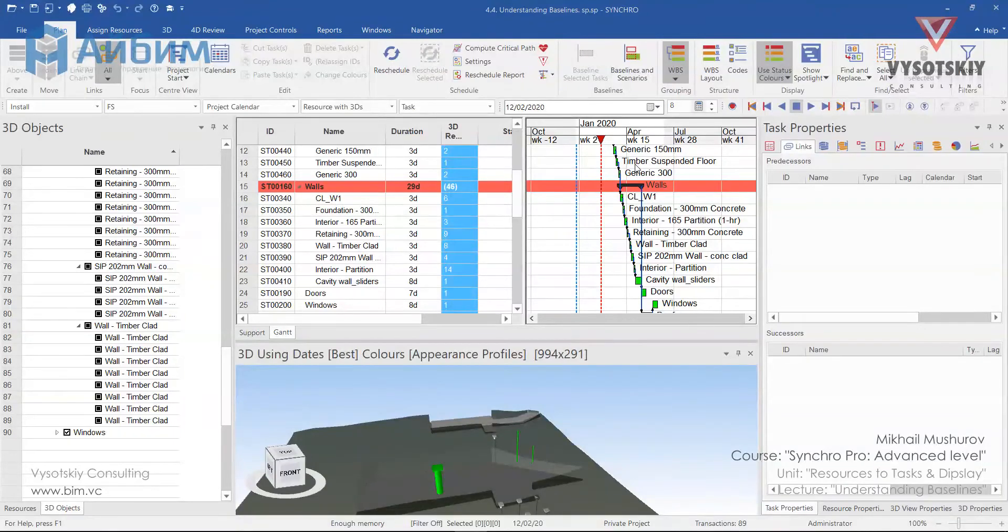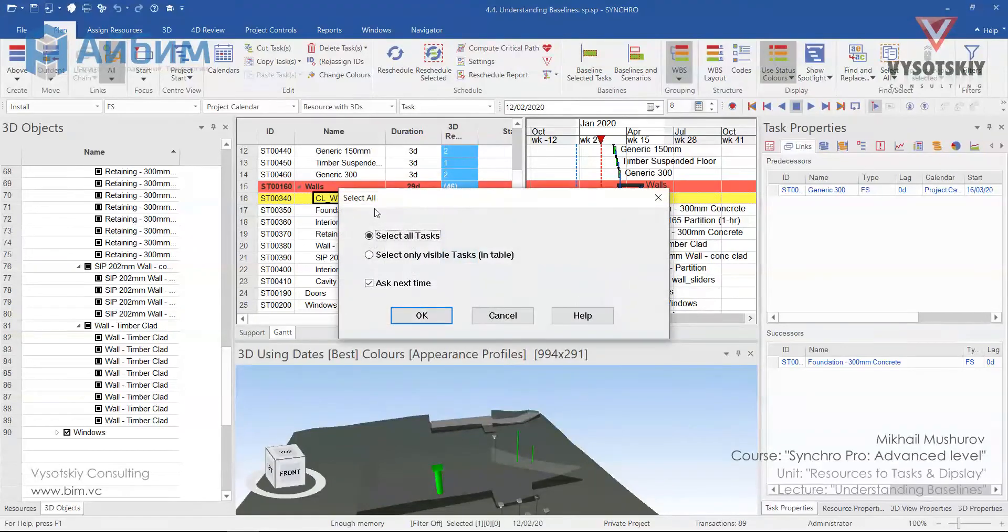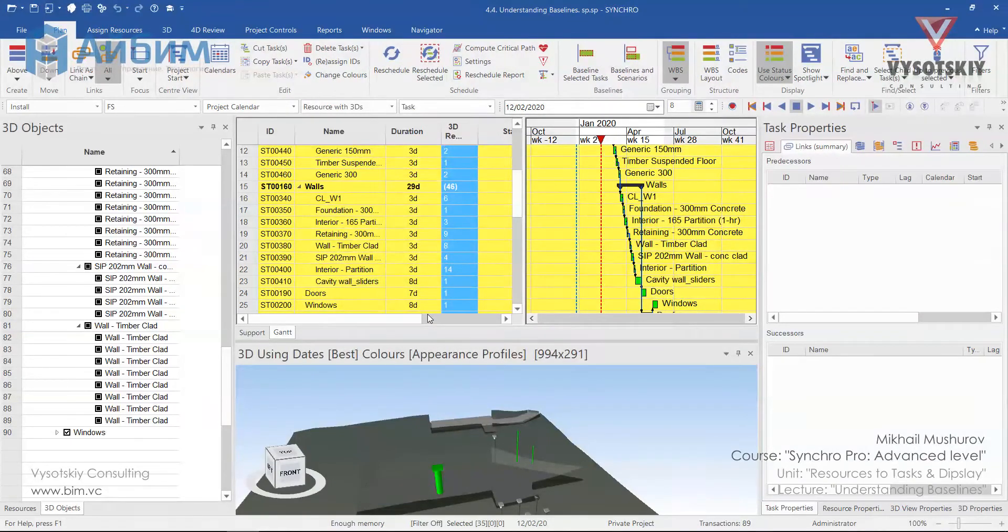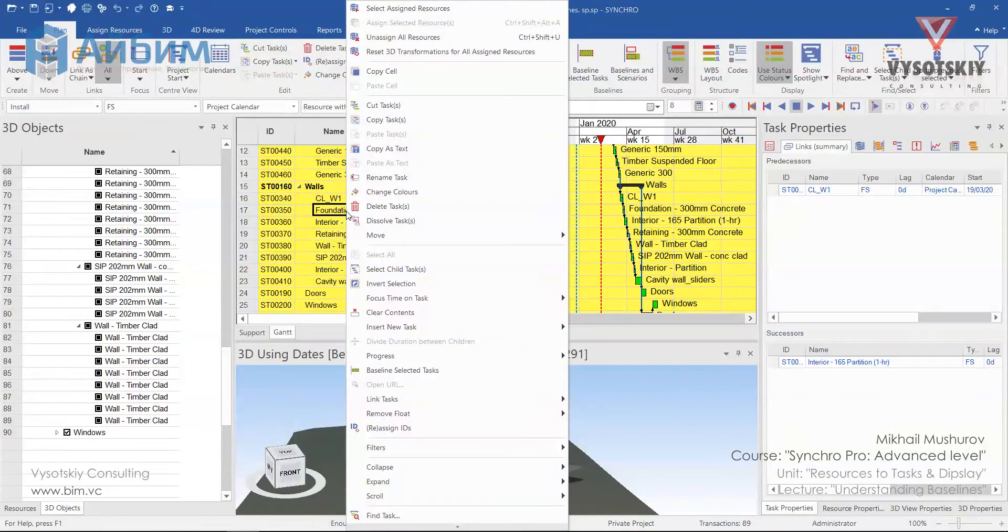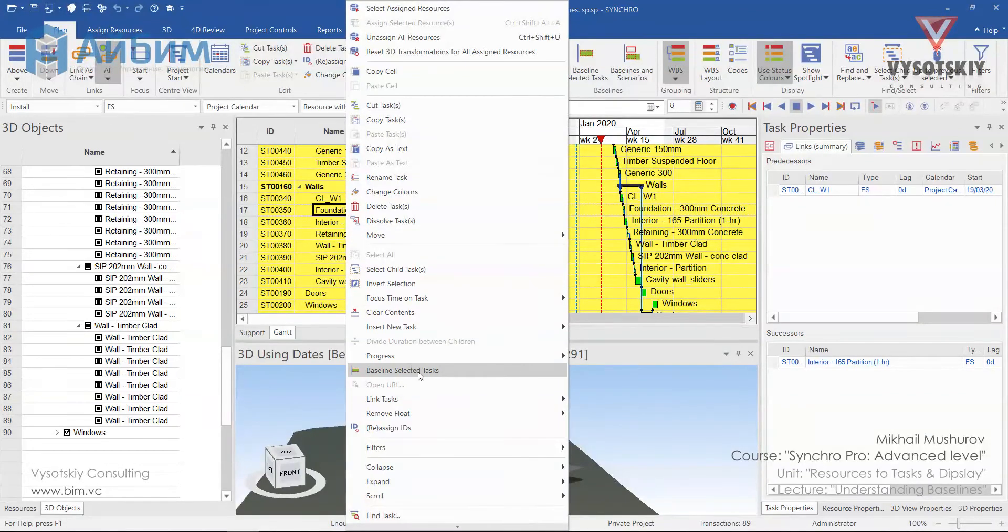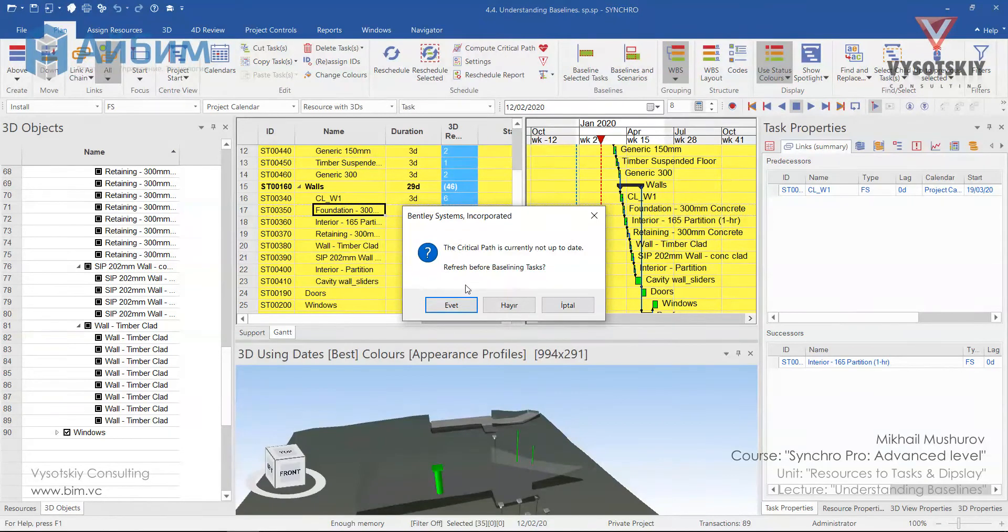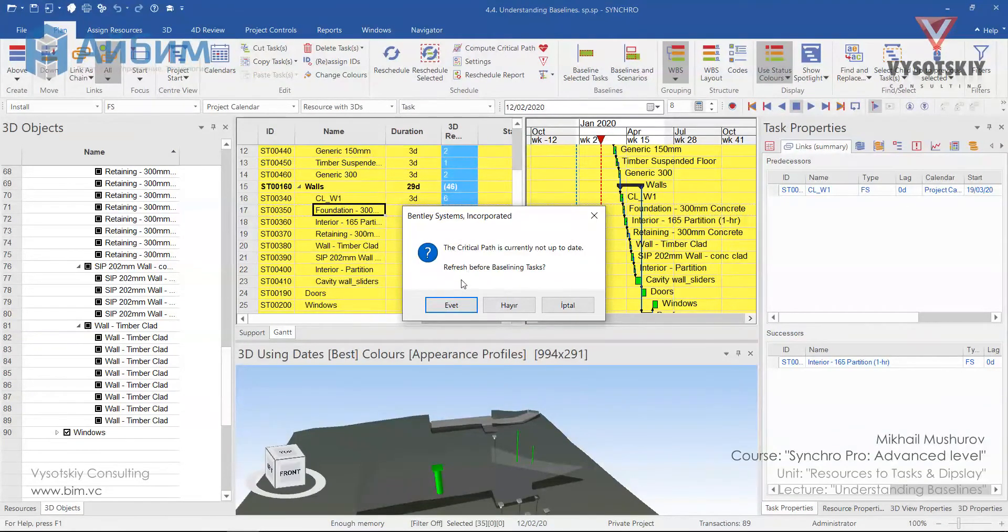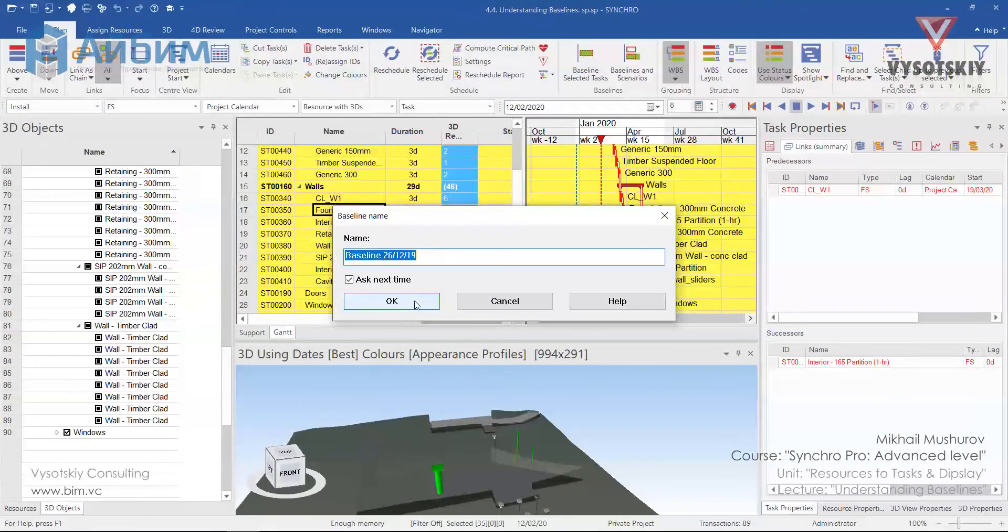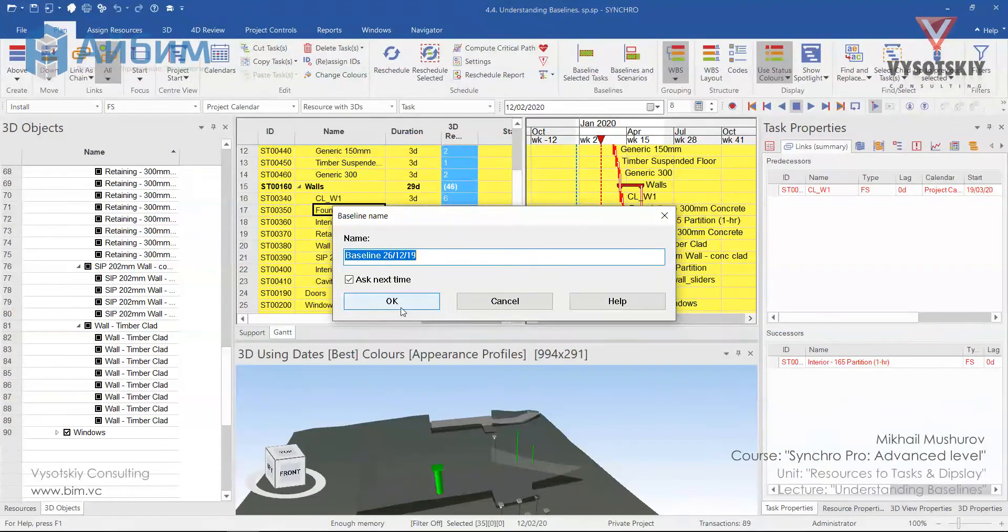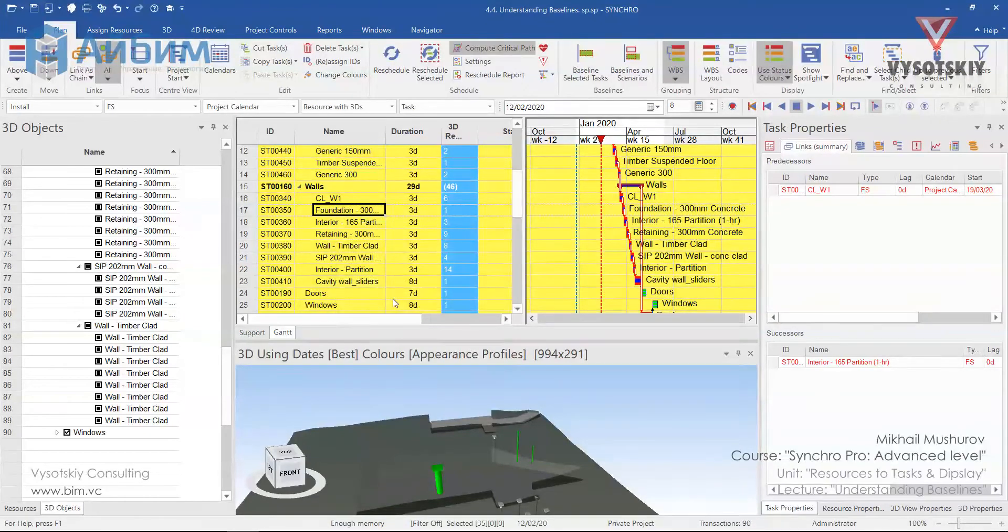In order to create one, select tasks, all tasks or a bunch of them. I'll select all tasks with control A, make a right click over them and select baseline selected tasks. Synchro would notify you that critical path is currently not updated, so we would like to refresh it before baselining these tasks. Click yes and give it a name or leave name as default. I'll leave it as default and OK.